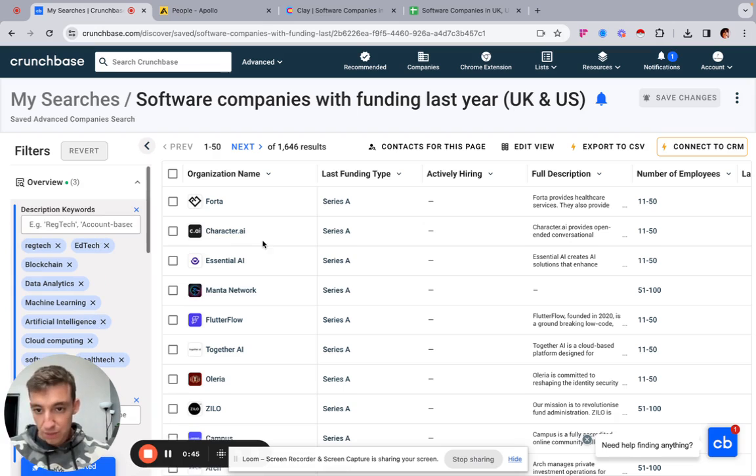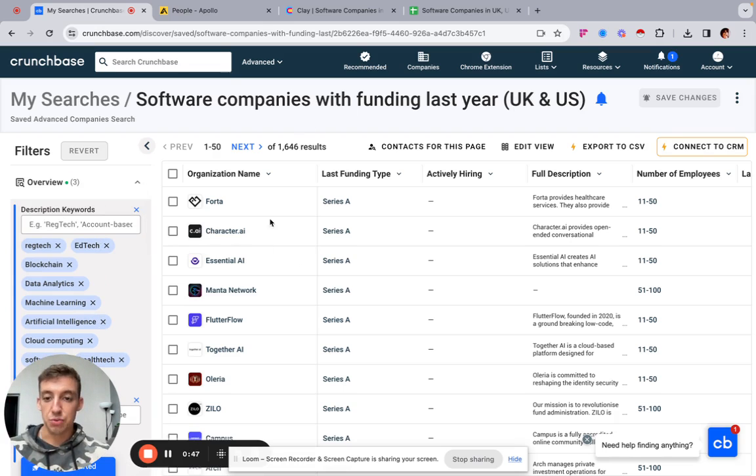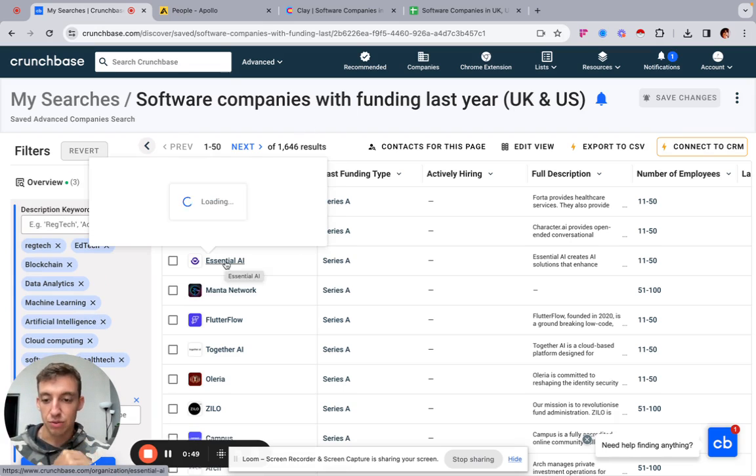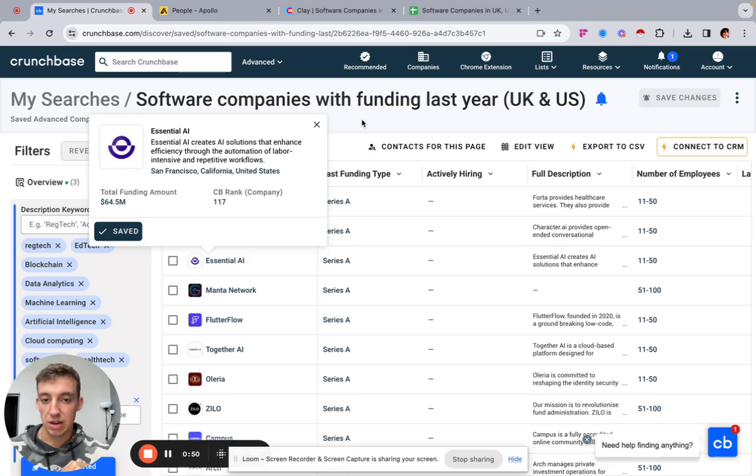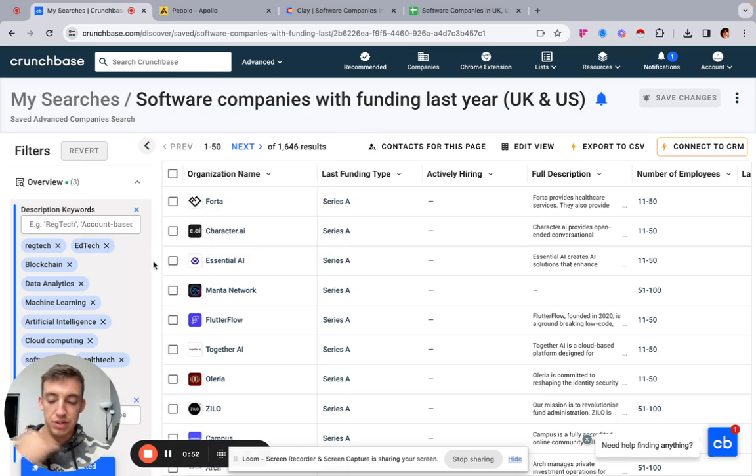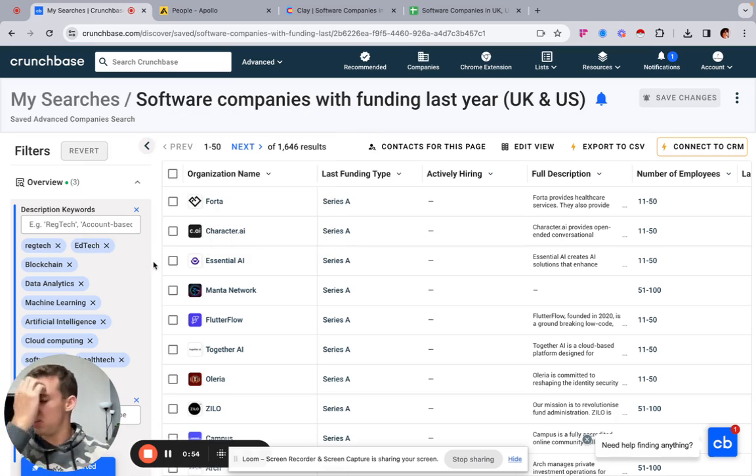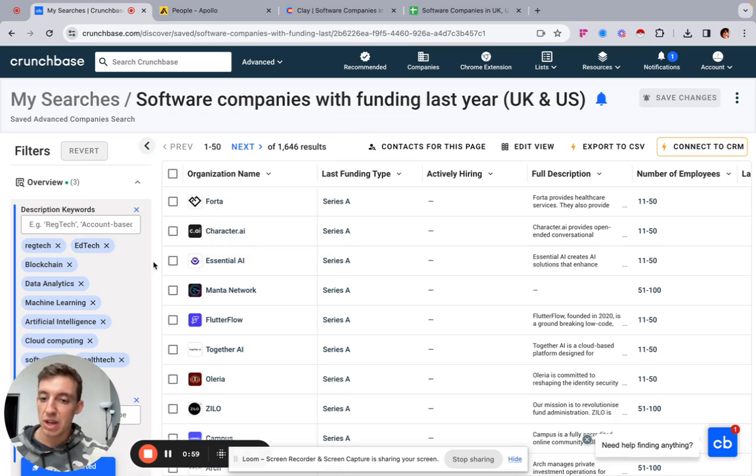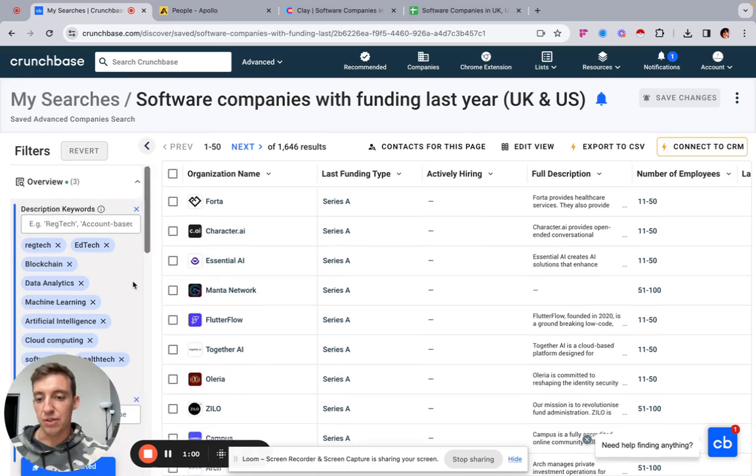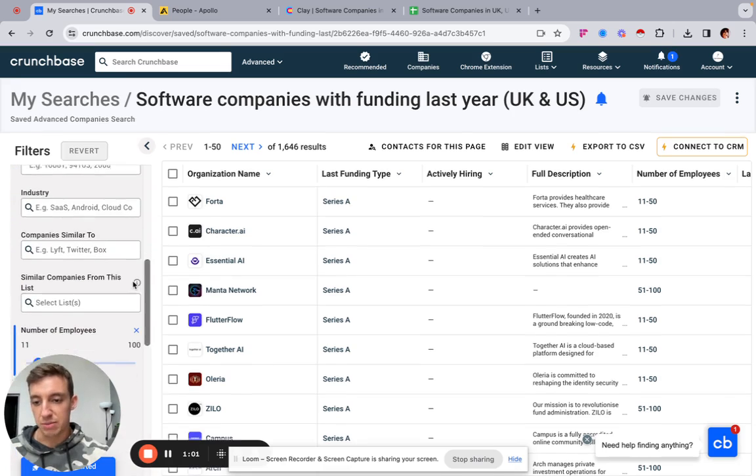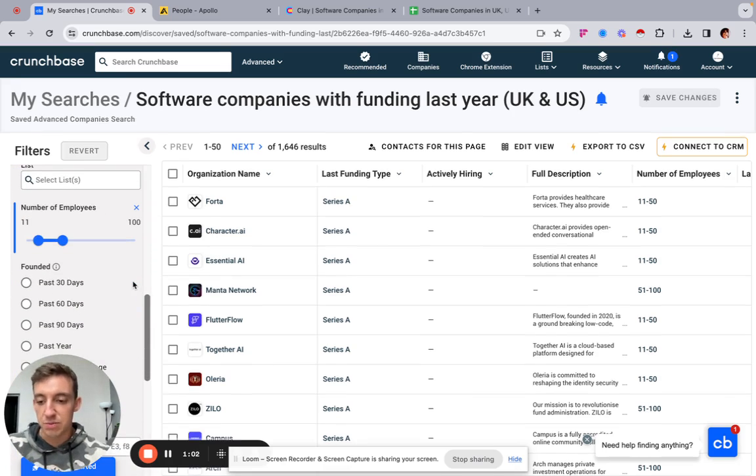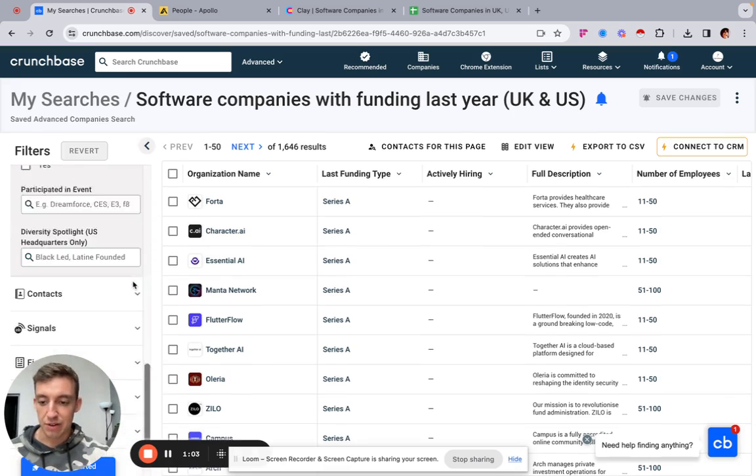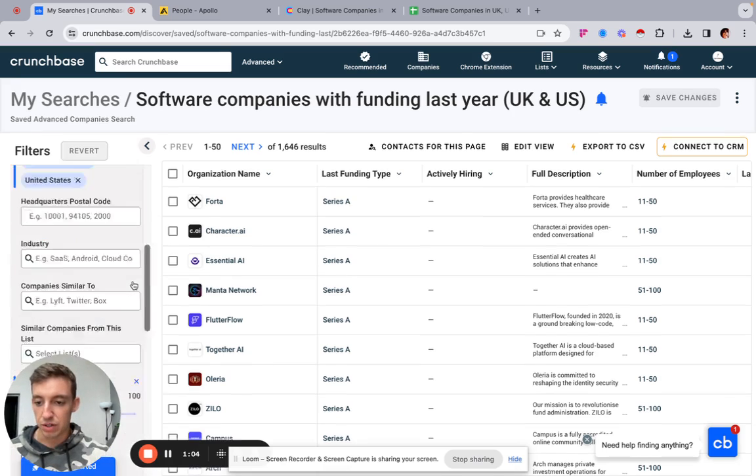So first things first, we want to build the initial list of accounts or companies in Crunchbase. Obviously you can do this on different softwares, but I'm choosing Crunchbase just because they tend to be a little bit better with data for proper categorization for software companies. And also for investment, anything investment related, they are by far the best place to go to.